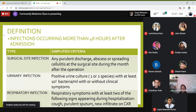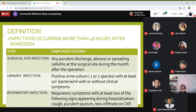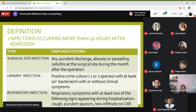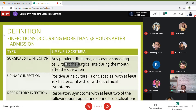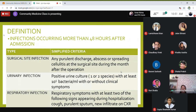For a surgical site infection, it is defined as any purulent discharge, abscess, or spreading cellulitis at the surgical site during the month after the operation. For urinary tract infection, another very common hospital acquired infection, a positive urine culture of one or two species with at least 10 to the power of 5 bacteria per ml — with or without clinical symptoms — constitutes the definition.